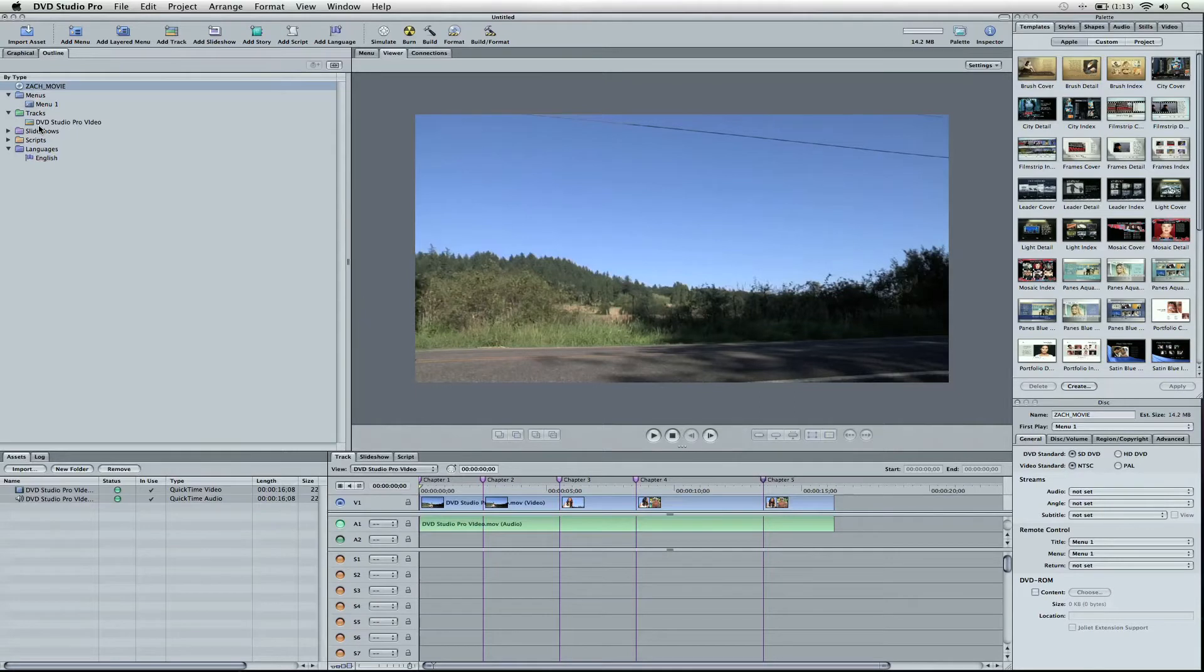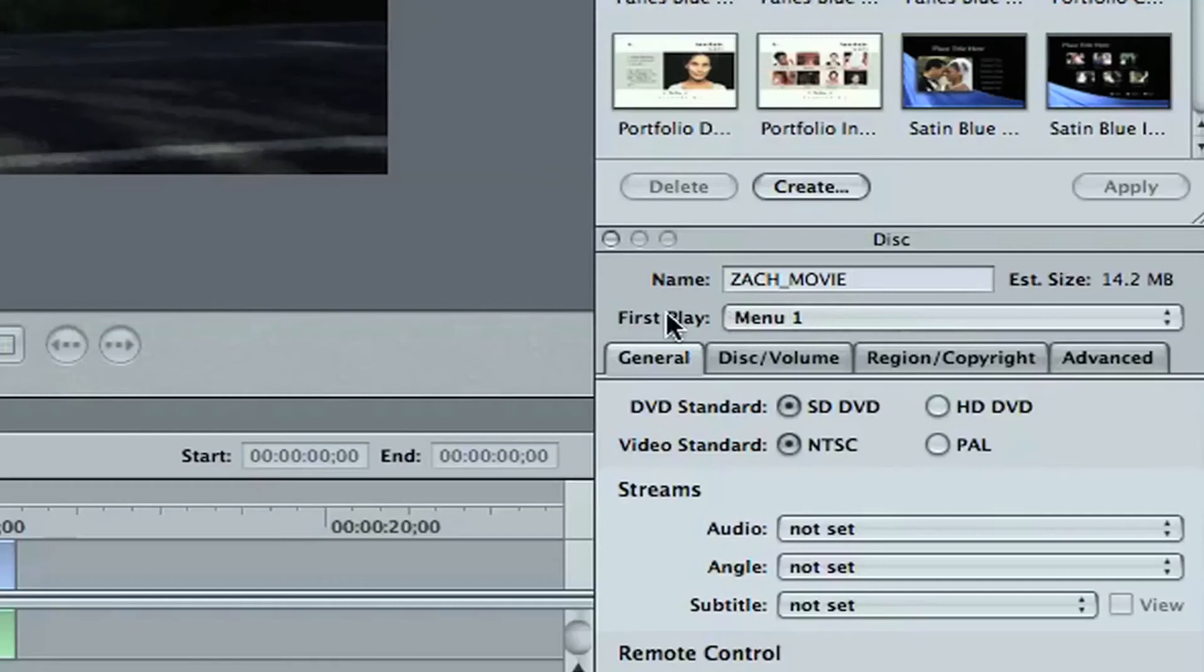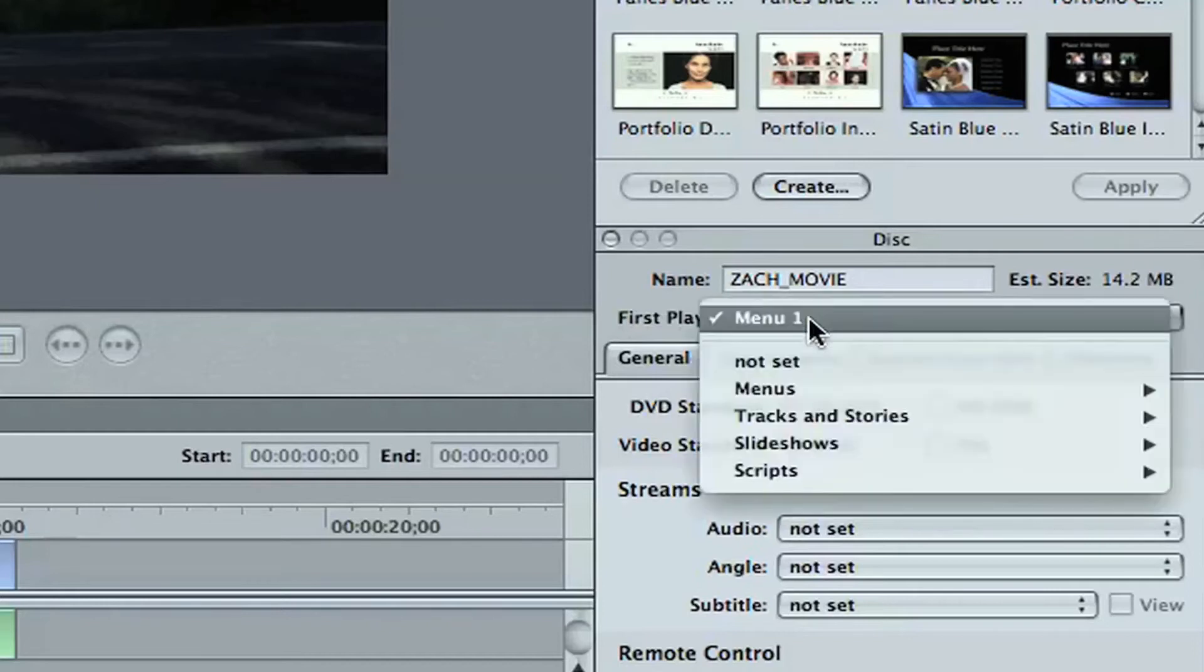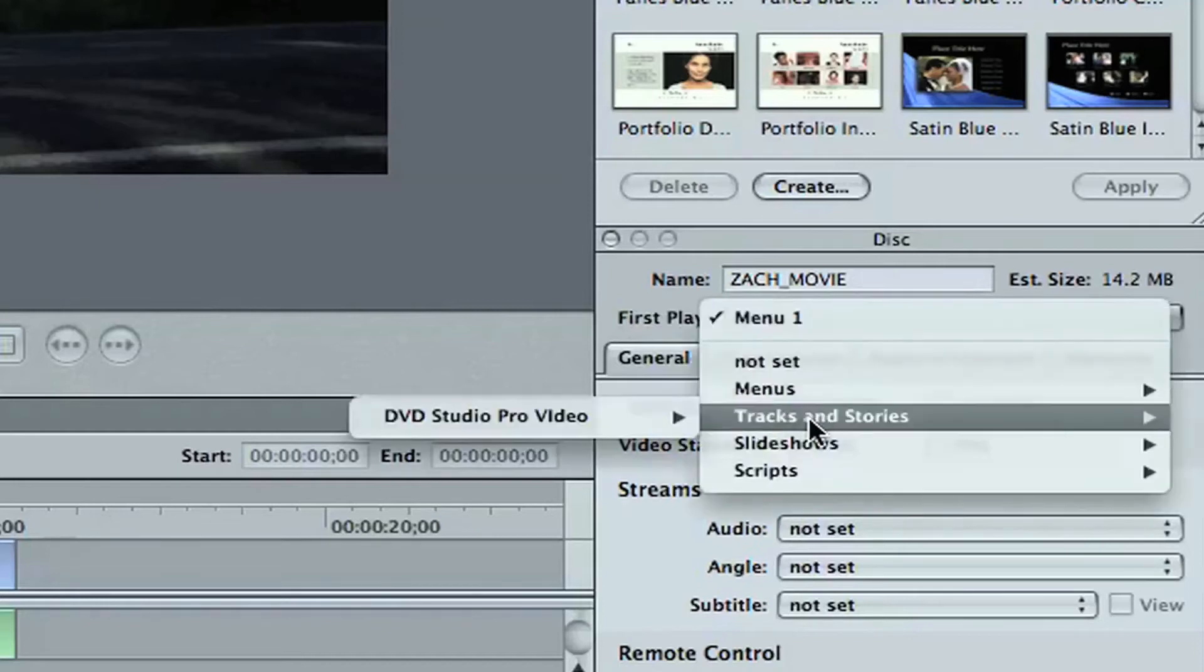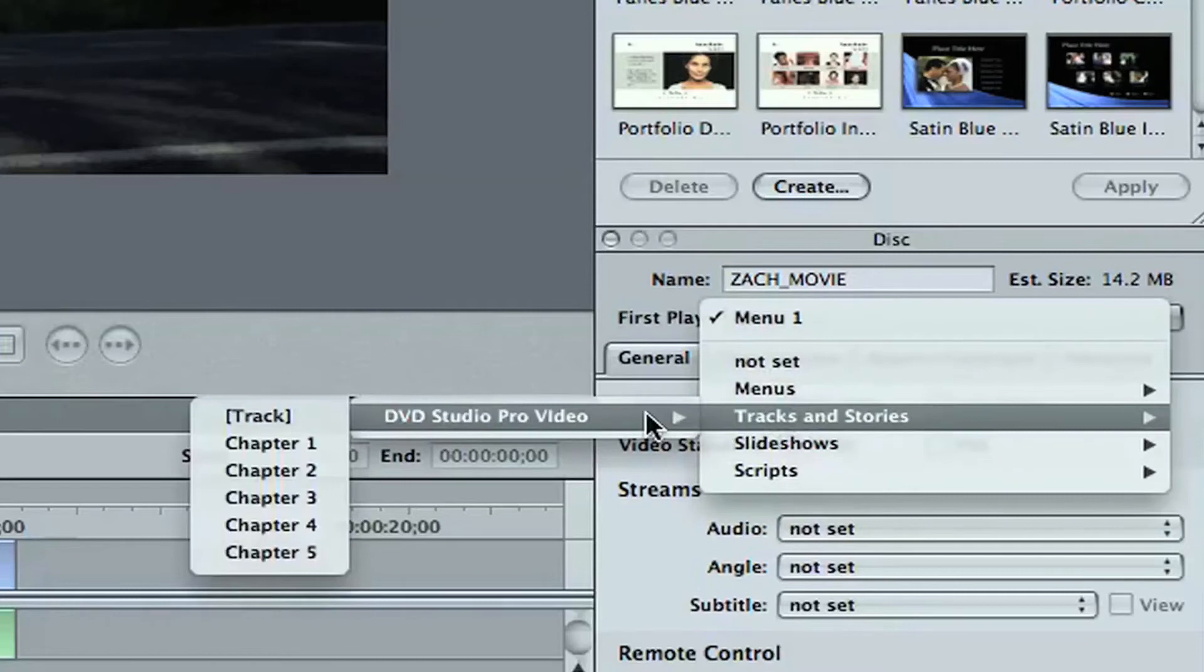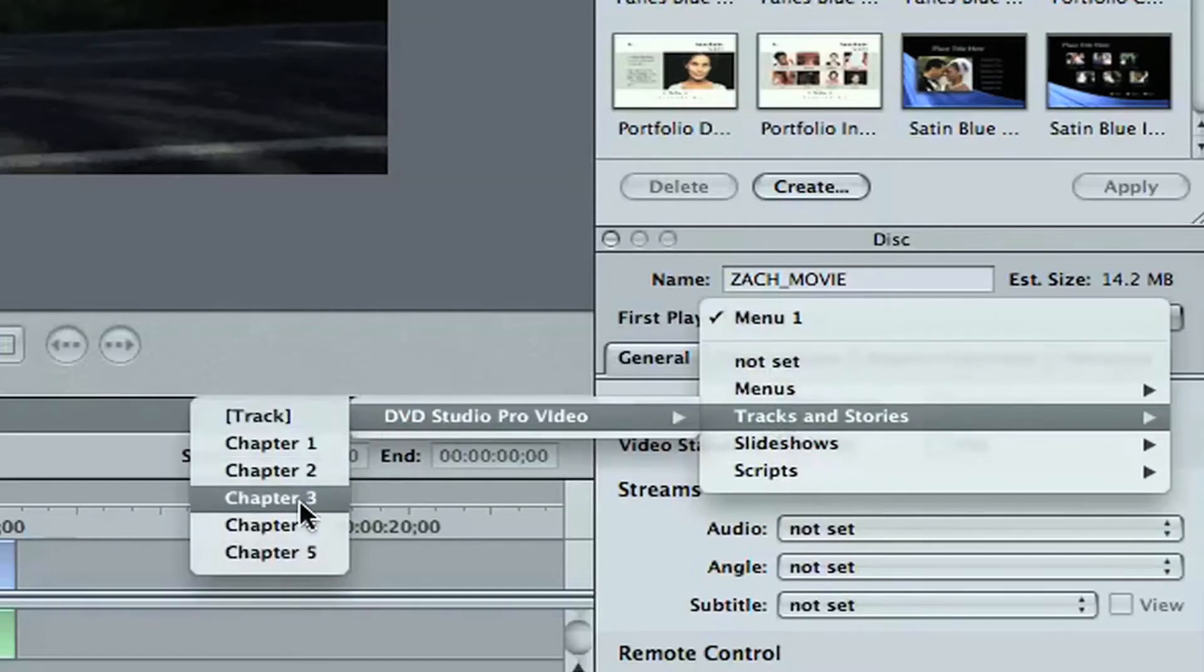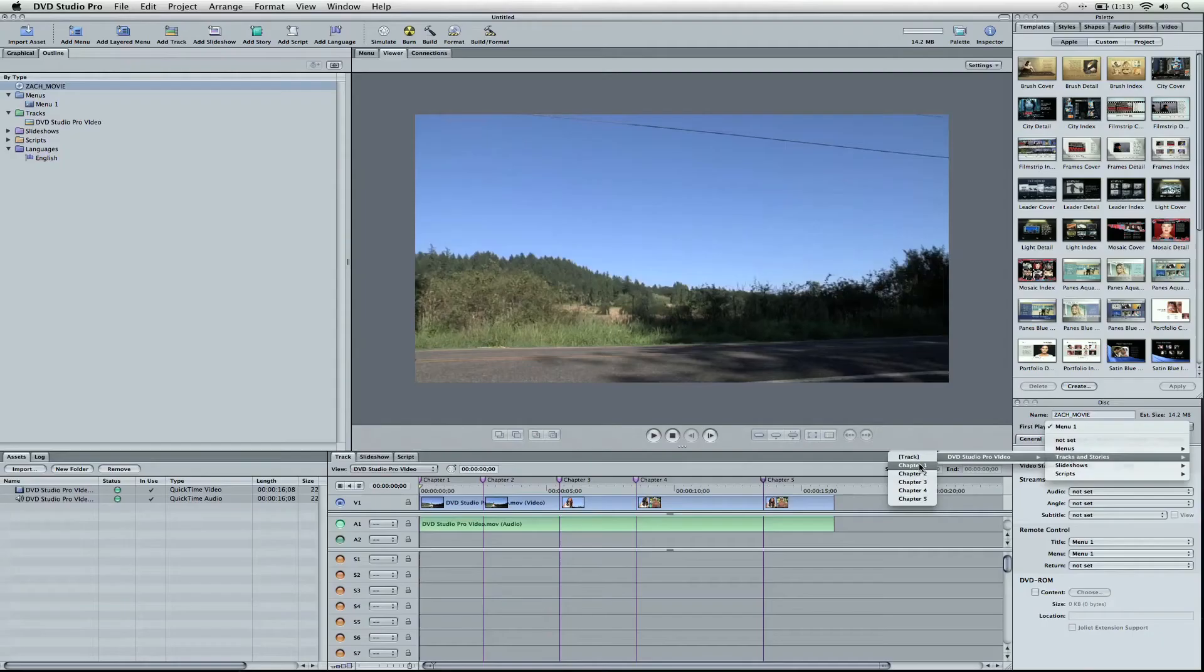Now we're going to go ahead and sync this and tell it to play. So if I'm selecting the disc here, you can see I can go first play. And it says menu one, but this is a programming thing. I don't want it to go to a menu one because there's no menu. So we're going to go to change that. Go down to Tracks and Stories, DVD Studio Pro Video, and then Track. You're also going to notice the different chapters are there. So you could start the film from chapter two. I'm going to go ahead and select the track, which will start from the beginning.